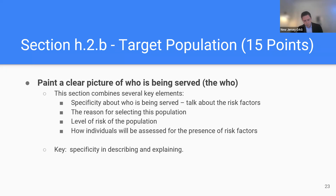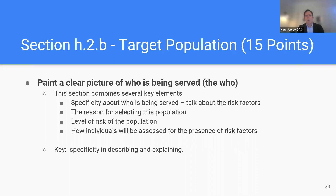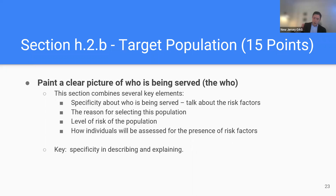Target population combines a few elements: who's being served, talking about the risk factors, the reason you've selected this population, the level of risk, and how individuals would be assessed for the presence of risk factors. For example, if you say you're going to work with high-risk individuals, how are you going to know that? What are the sources of information that are going to identify what makes that individual high-risk? Specificity in description and explanation is key. If your information about risk is coming from an external source, talk about the credibility of that source and how that gets assessed.